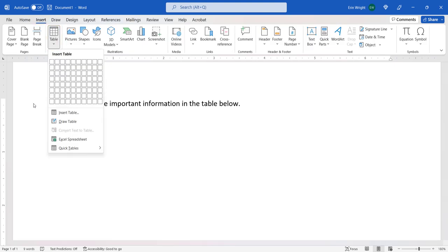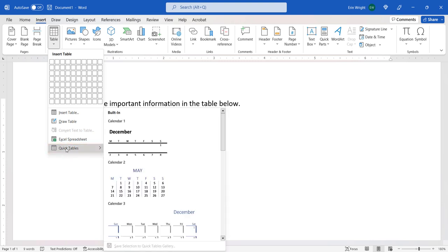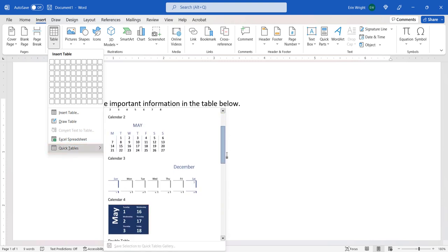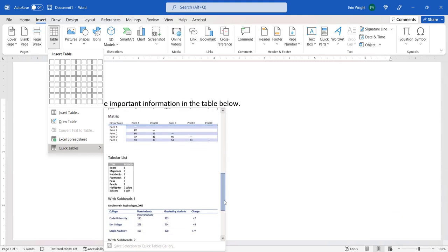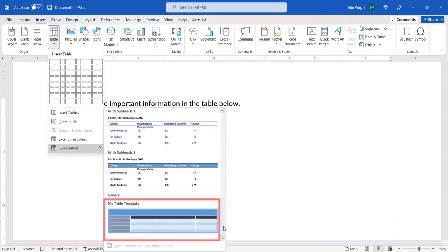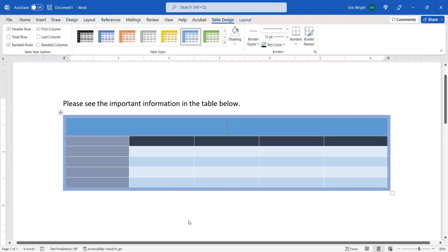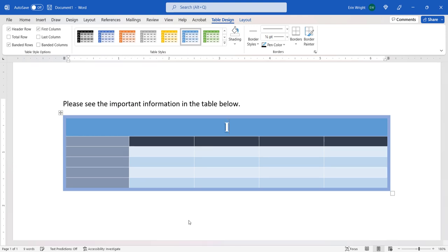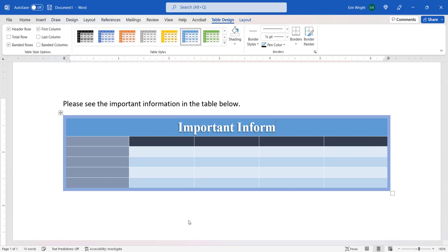And then select Quick Tables from the drop-down menu. Locate and select your custom table from the General section in the sub-menu. The table should appear in your document. Enter or edit the table text as you normally would.